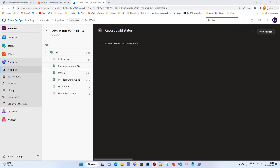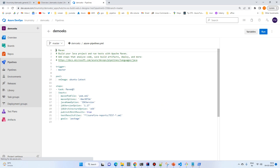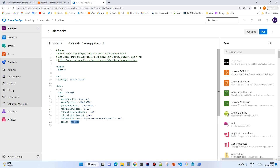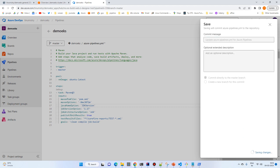We will add more tasks by clicking the Edit button. First we'll change the Maven goal to 'clean compile' and run the Jib build. Then save it.